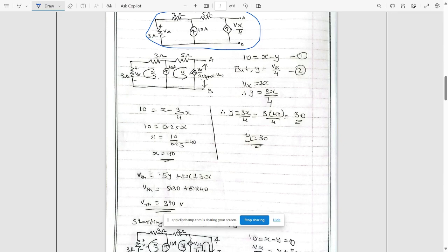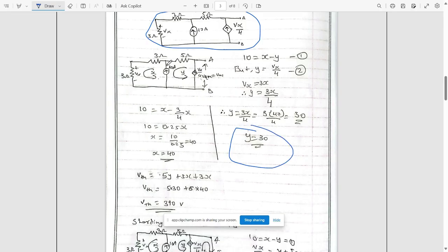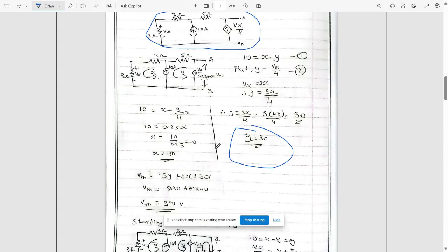Now, vx equals 3x because vx is the voltage across the 3 ohm resistance, which equals 3 times the current x flowing in that loop. So y equals 3x over 4. Substituting into the super mesh equation 10 equals x minus (3/4)x, and applying loop analysis, we get the value of x equal to 40.